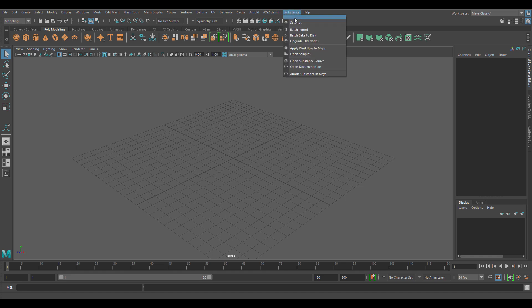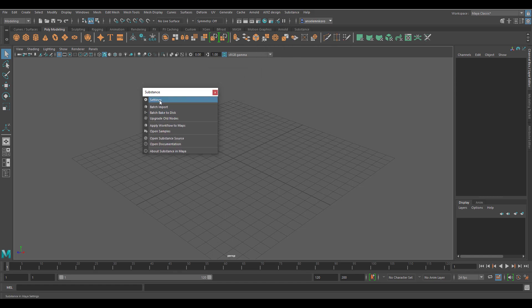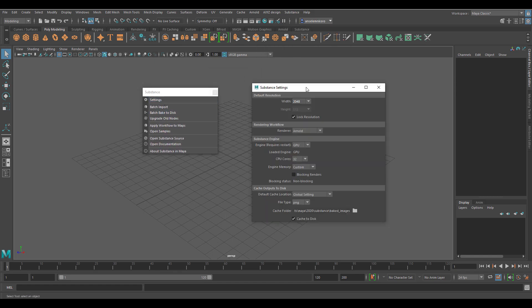If you go over to the menu you can play with the settings, which control how you render the file, the default resolution for your Substance files, and which engine to run on. I've gone ahead and selected GPU, but you can simply set this to CPU if you want.